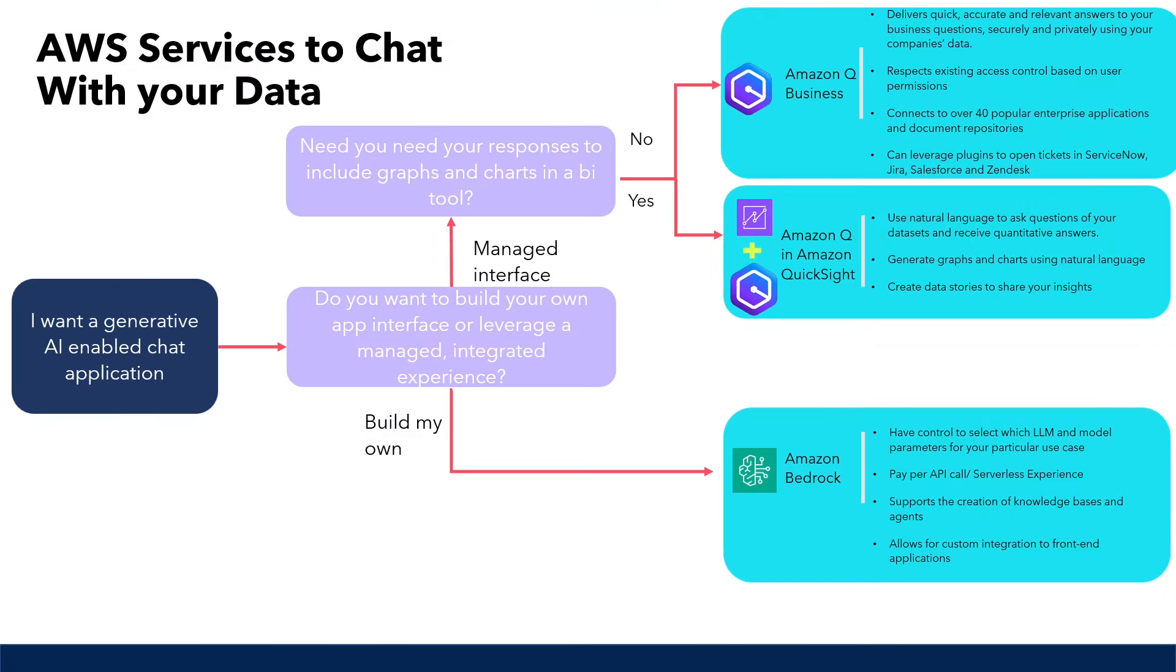So I hope this video was helpful to guide you on selecting the right Generative AI service to chat with your data in AWS, depending on your use case. Thanks so much for watching, and if you're new to my channel, please consider subscribing for more videos on working with your data in AWS. Thanks again, and see you next time.